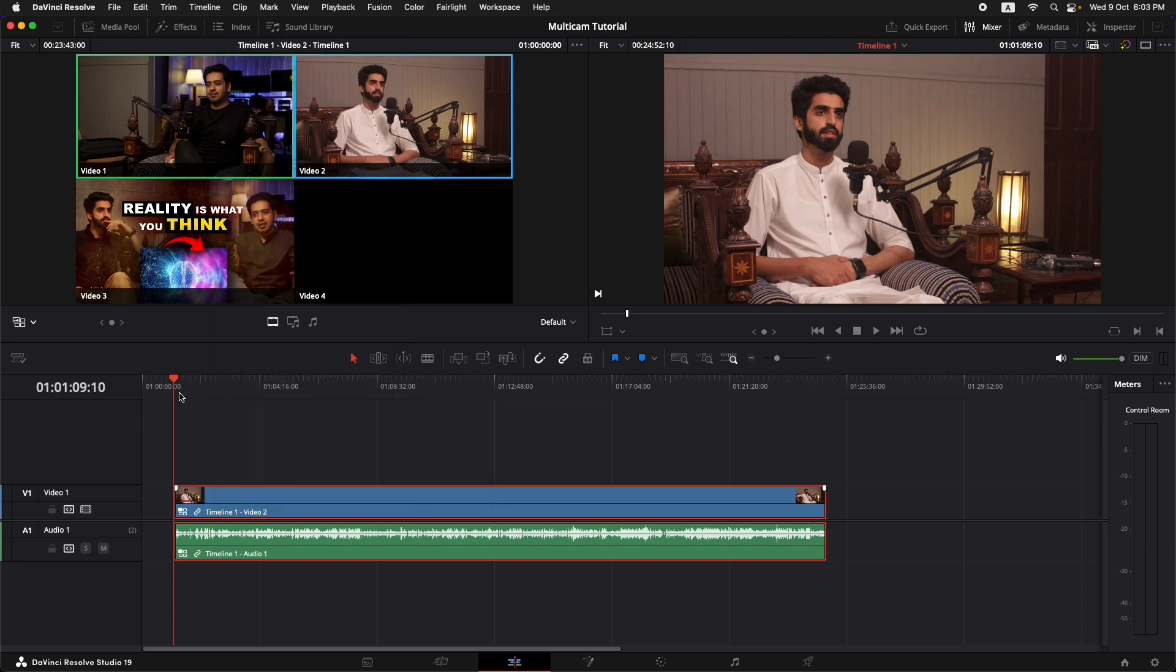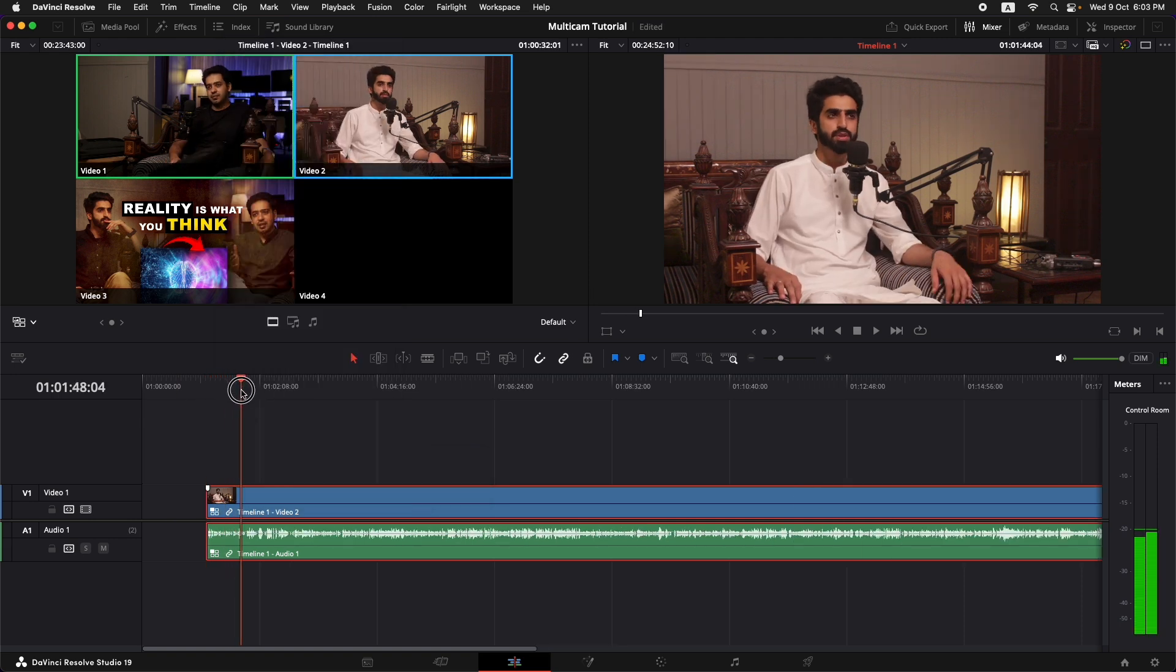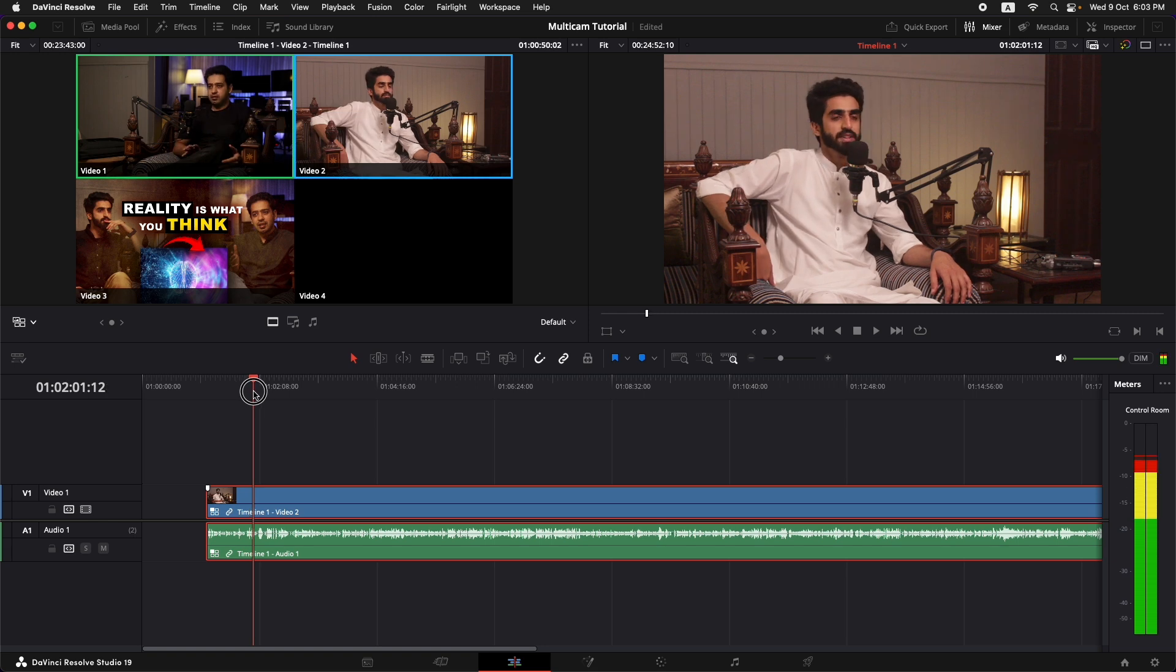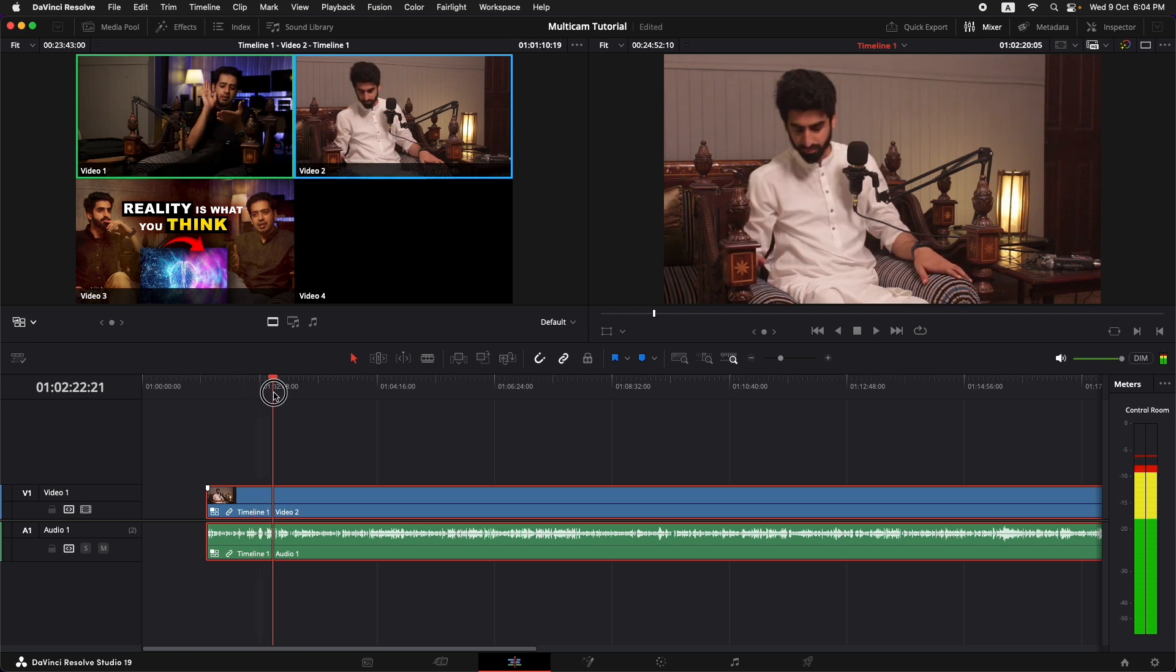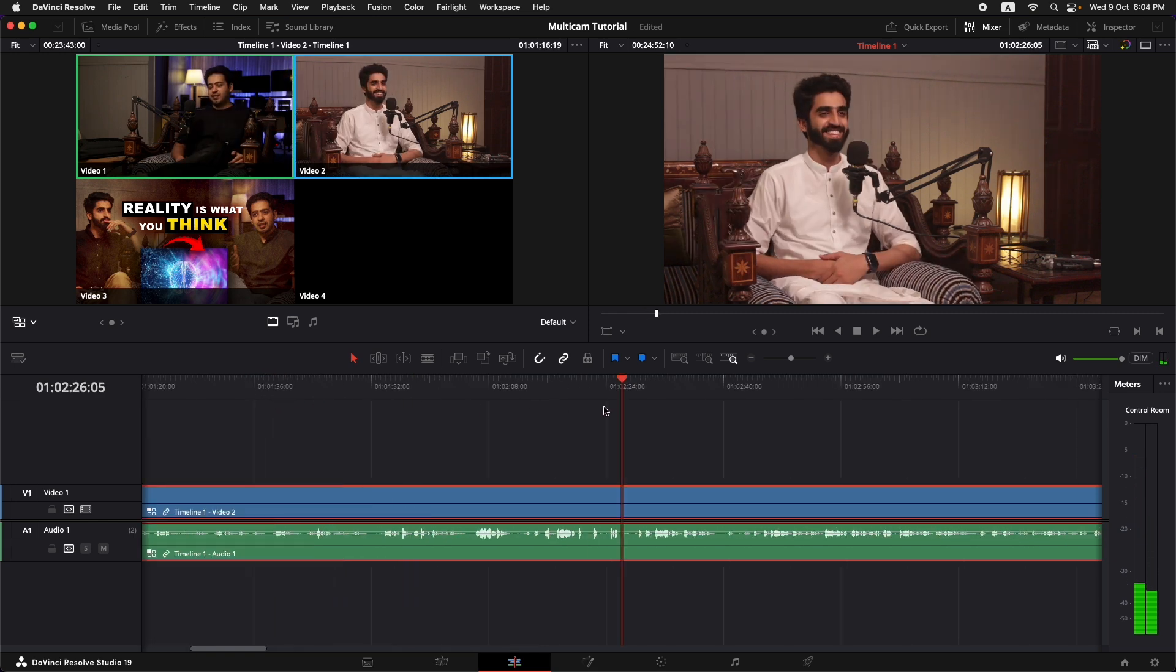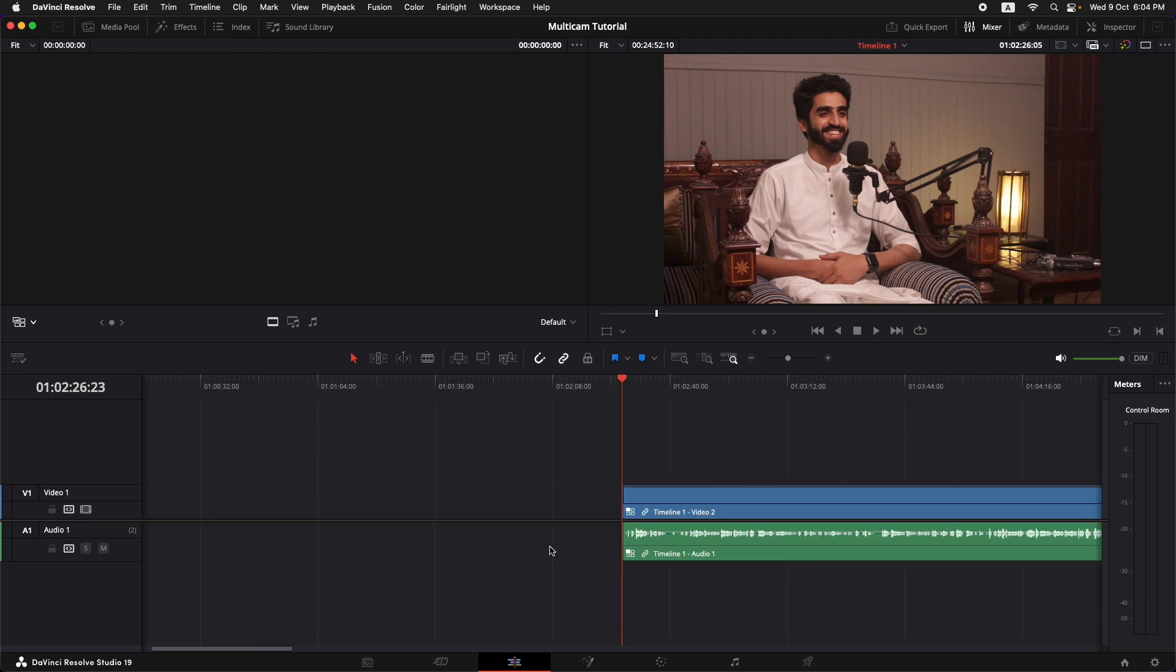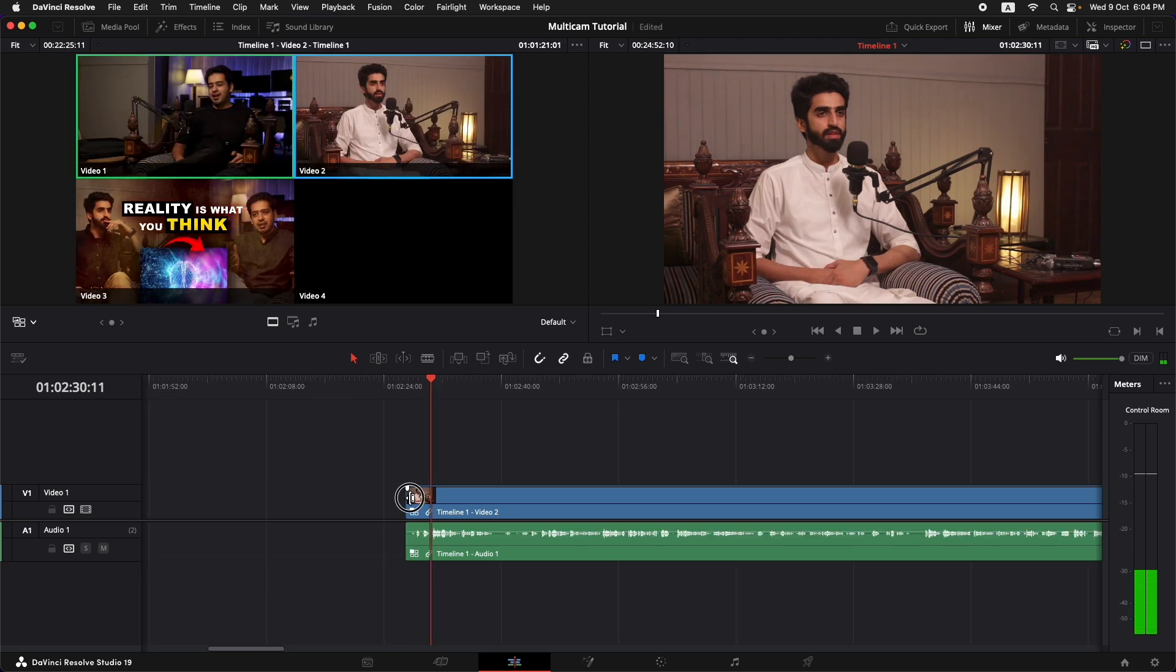Now our video actually doesn't start here. This is all the talking before the video and our video starts around here and this is all of the empty area that I don't want to include. So I'm just going to press command B and I'm going to delete this part. So our video starts from here.